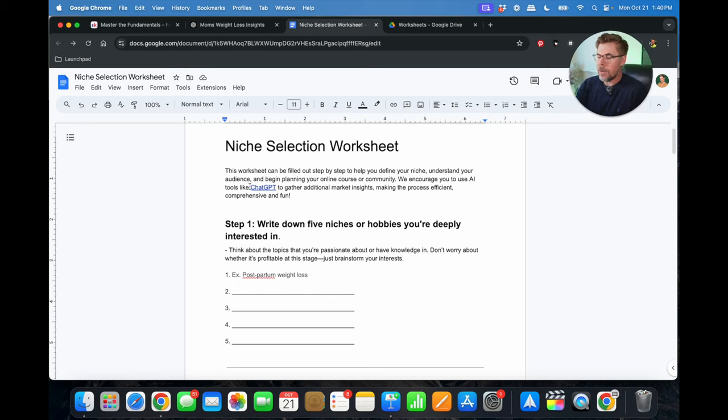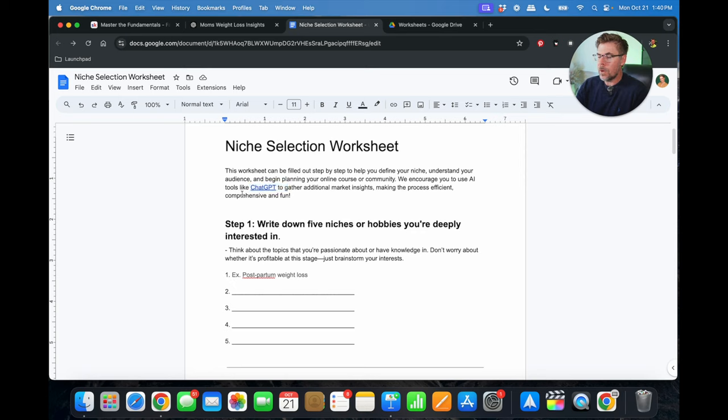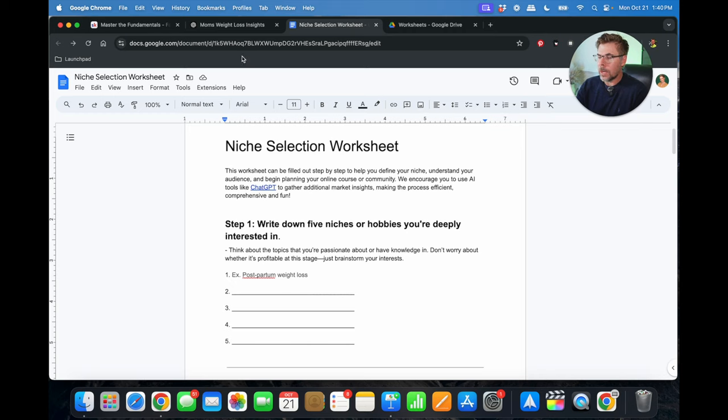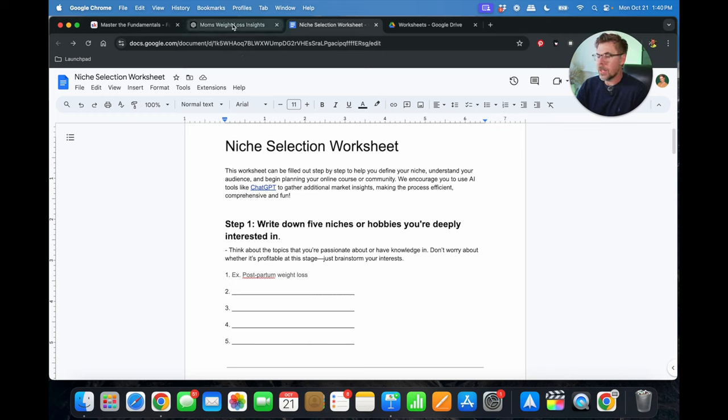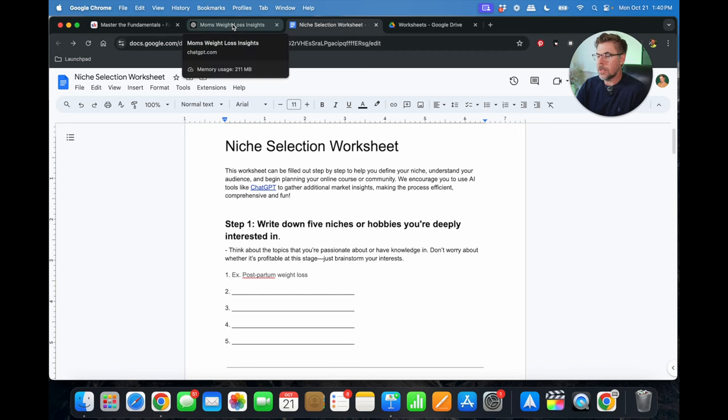So if you don't already have an account for ChatGPT, I've put a link here where you can click through on that link and create an account. This is going to be part of your homework anyway, so if you just want to follow along, your homework is going to be to actually go through these five worksheets and fill all this out using ChatGPT as a guide.